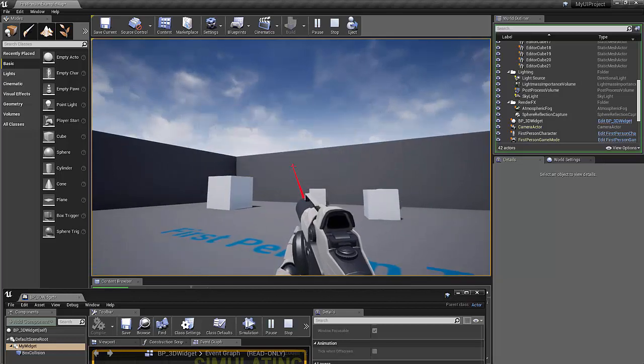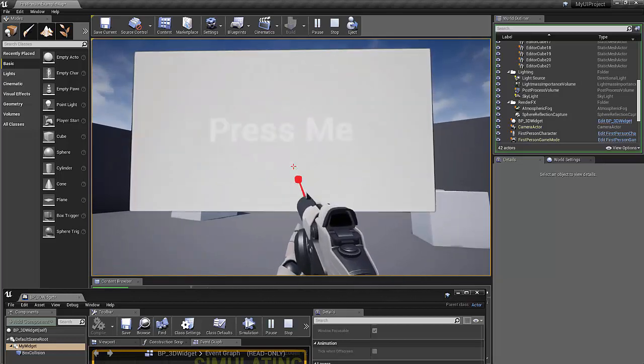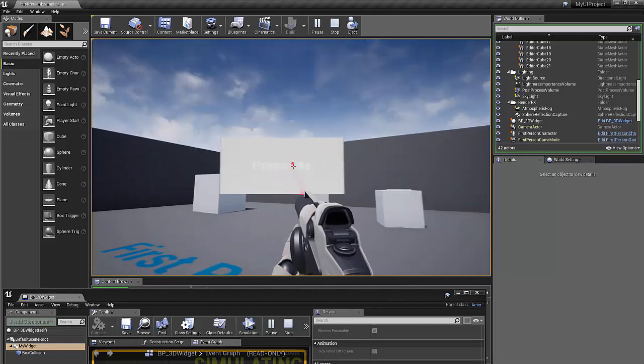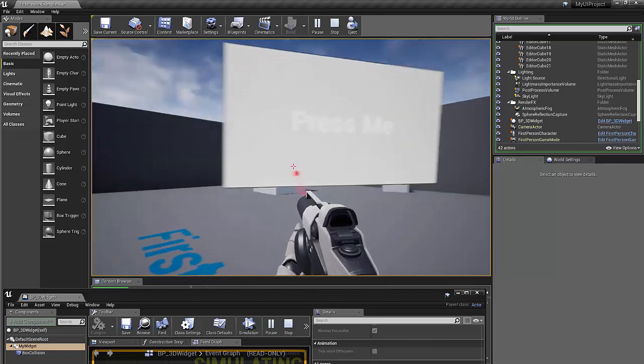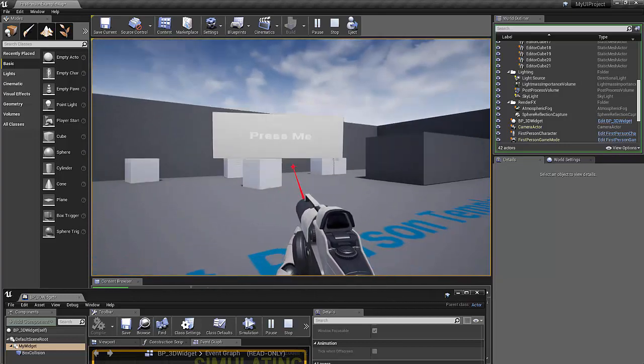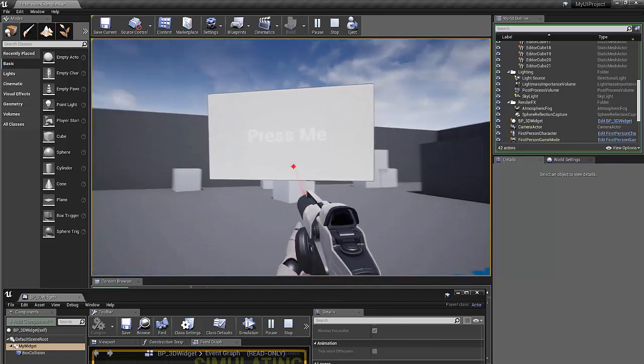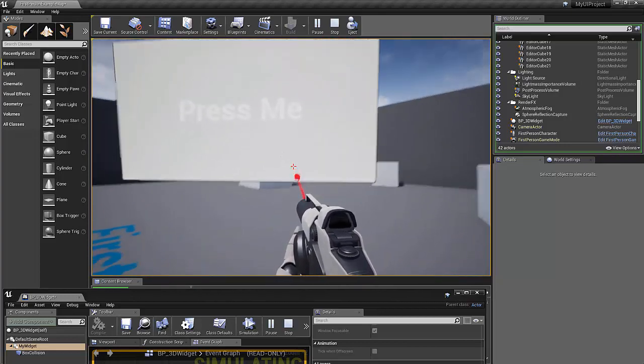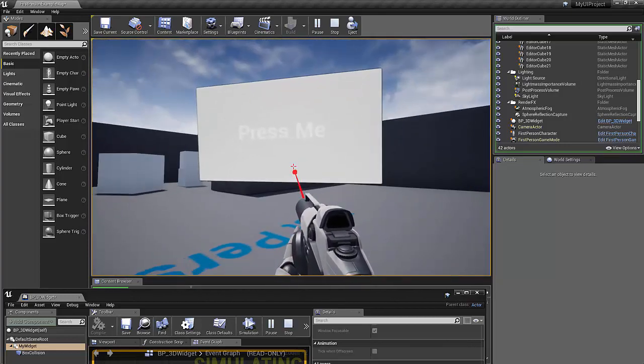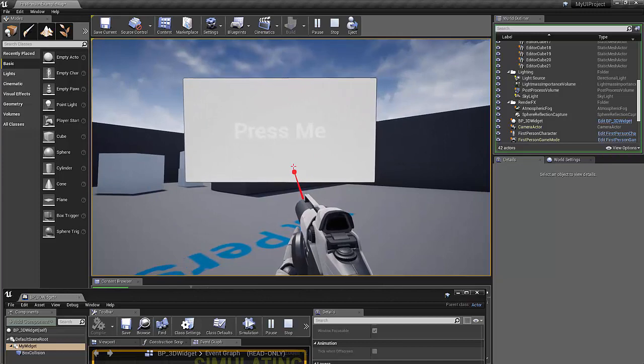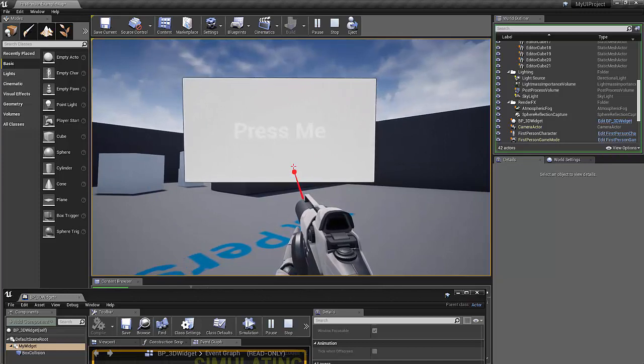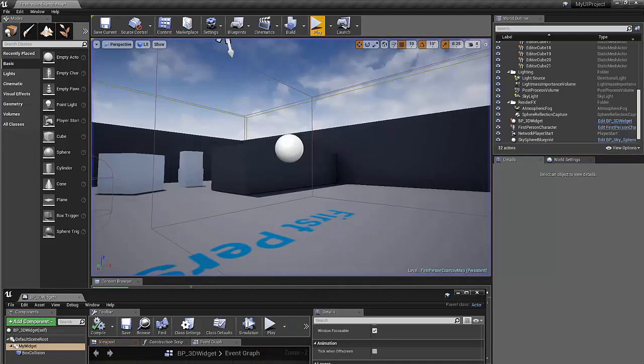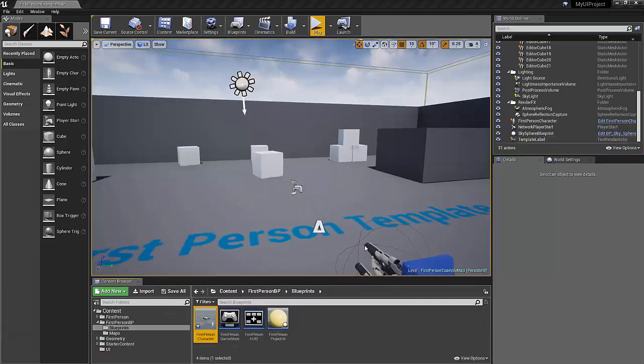Hi, this is Sean. Here's a quick demonstration of what we're going to accomplish in this video. We're going to create an animated 3D widget that opens and closes as we get close to it, and we're going to also turn off the first player gun as we get close to the widget. So let's jump in and get started.